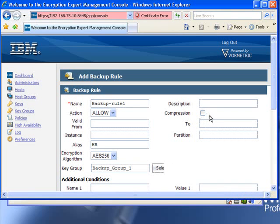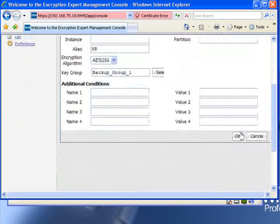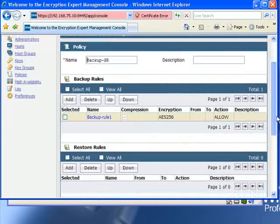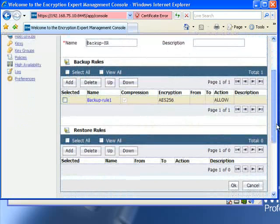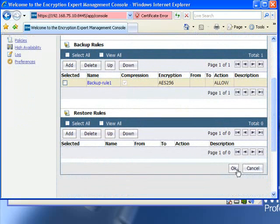In addition to integrating with the backup command, Encryption Expert also can integrate with the DB2 compression library, backup compression library. So we'll ask it to compress as well as encrypt. When we're done, we press OK.